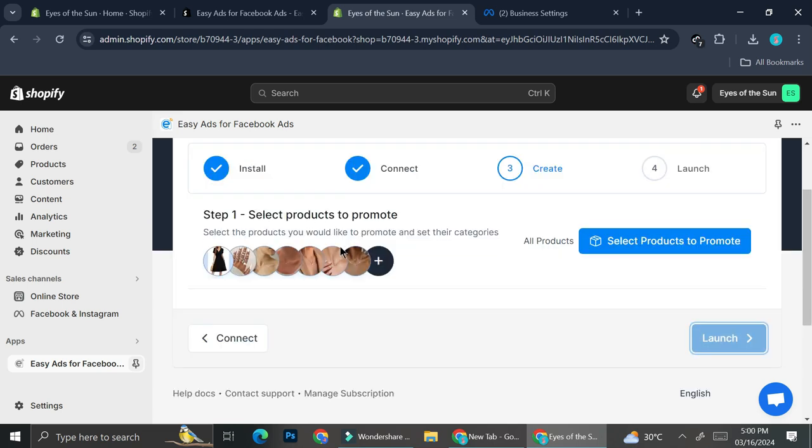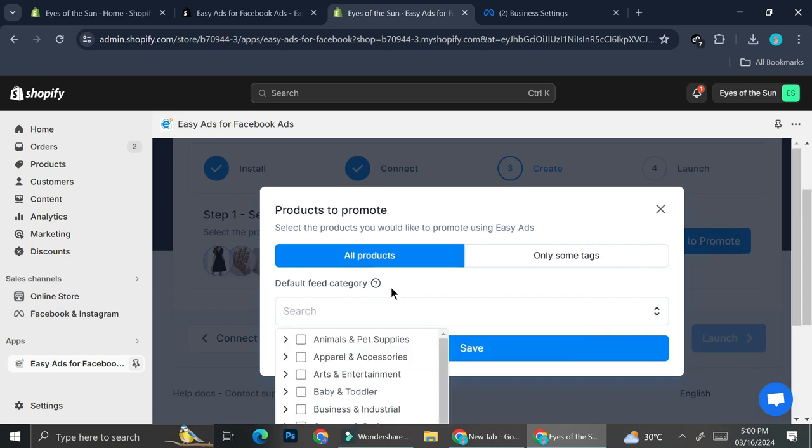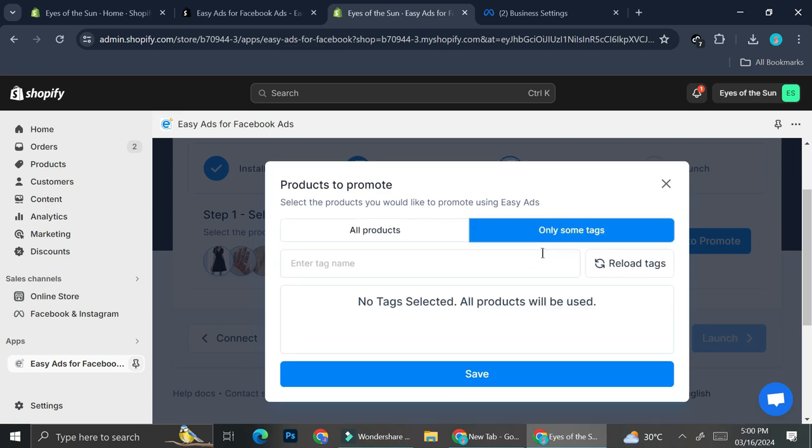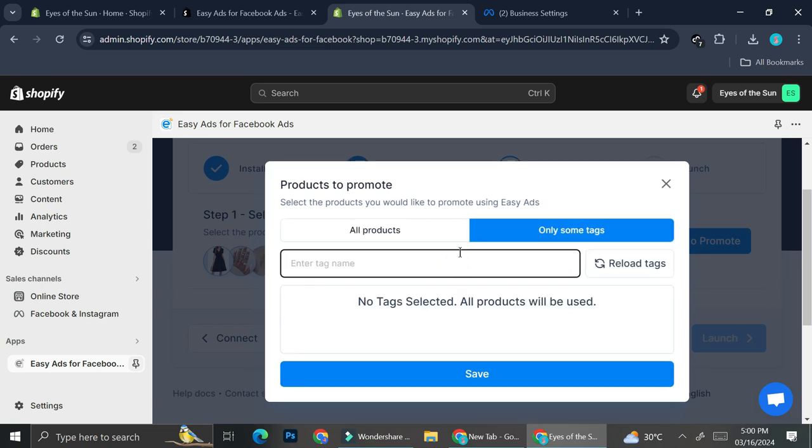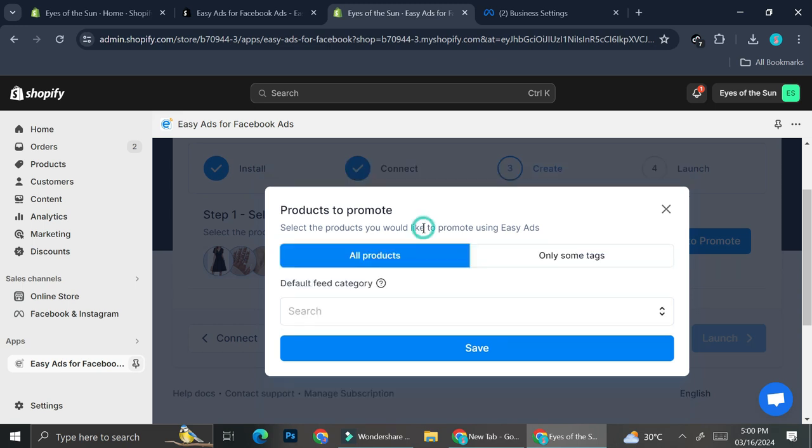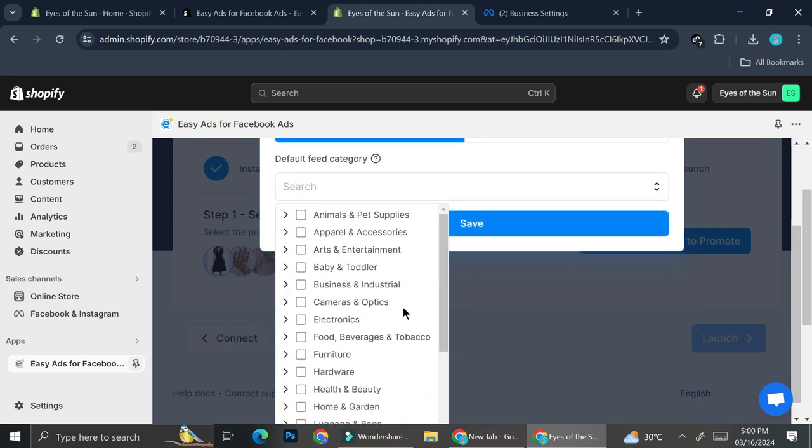So we can go ahead and click on select product to promote. And you can choose whether you want to promote all of the product. Or you can also just add some tags to your product. And then choose the specific product with some tags to be promoted. Let's say if I want to promote everything, I'm going to choose the default fits category. So most of the products that I have on my shop is actually either clothing or jewelry. So I'm going to go and try to find for those category.